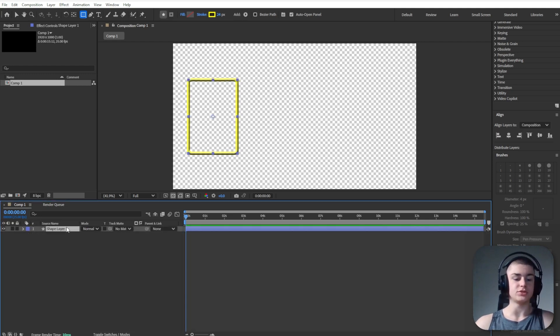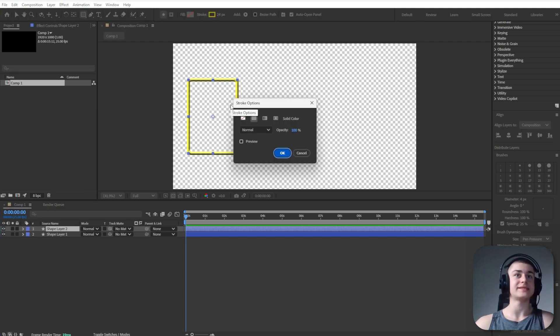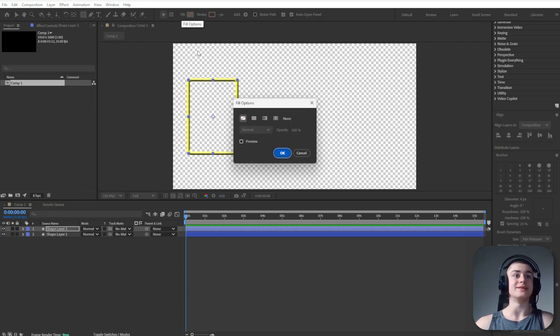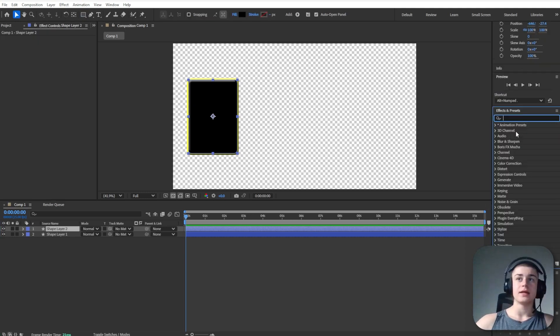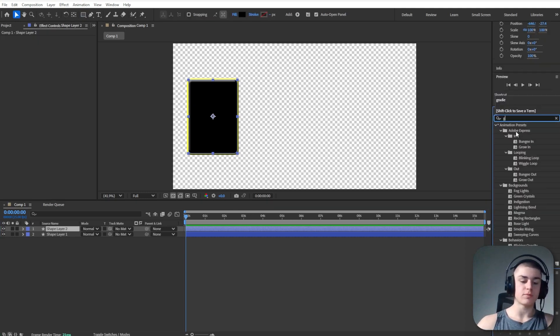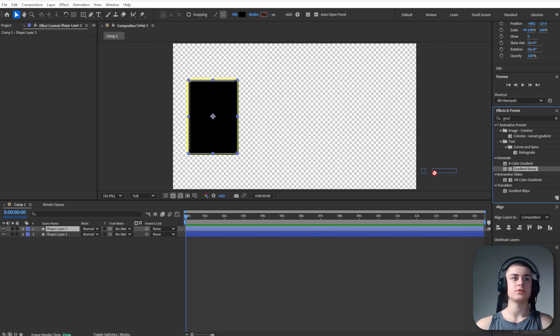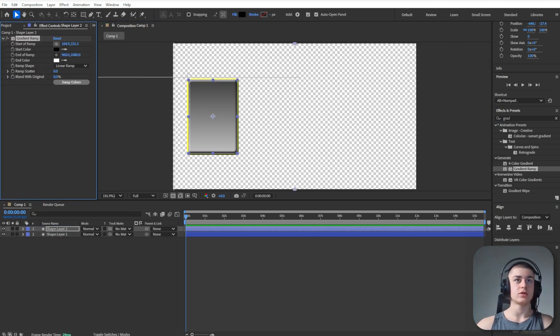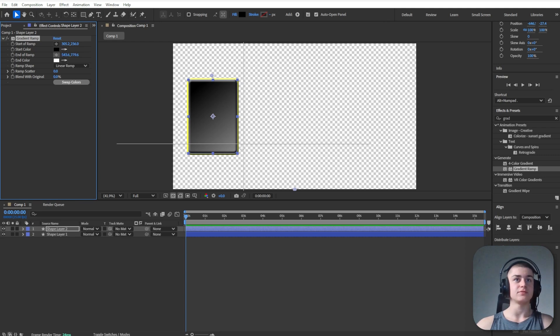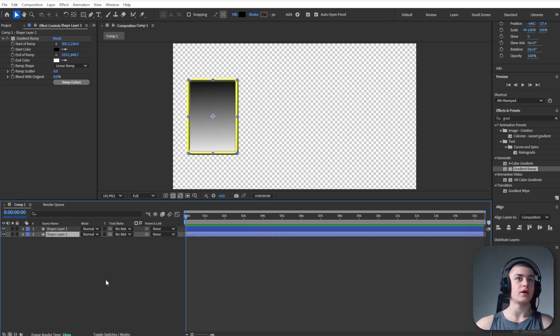Next up I'm just going to duplicate this rectangle we just created. I'm going to disable the stroke and then I'm going to enable the solid color fill that works. Now let's just search up for gradient ramp. Drag it over onto that black layer. Let's select the start of the ramp right here and the end of the ramp right here. Now let's just bring it behind.